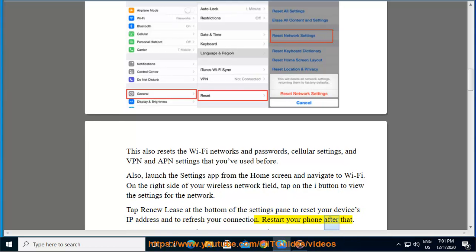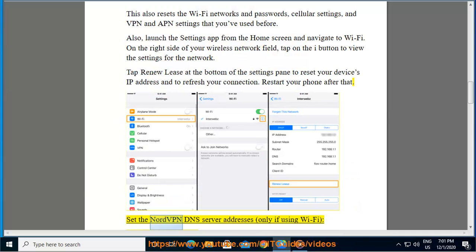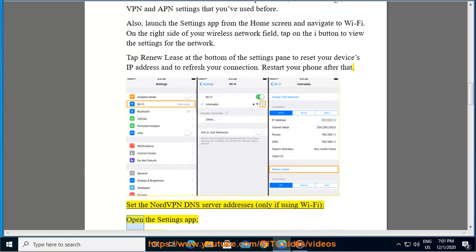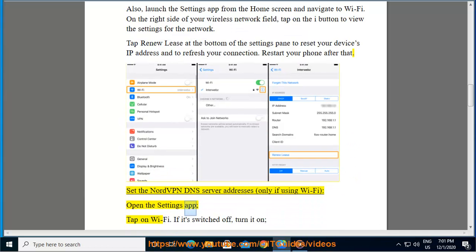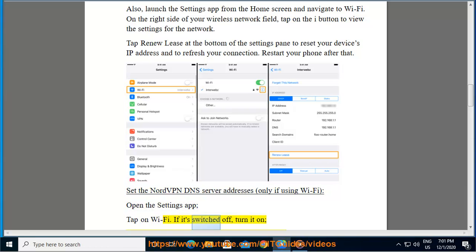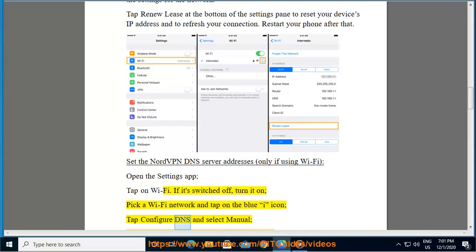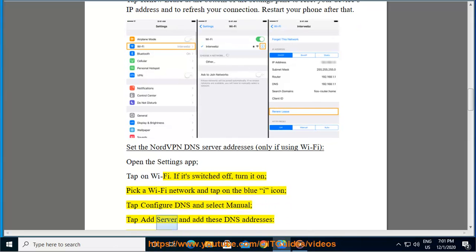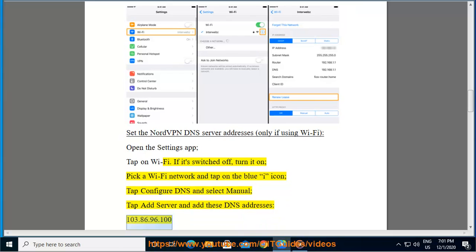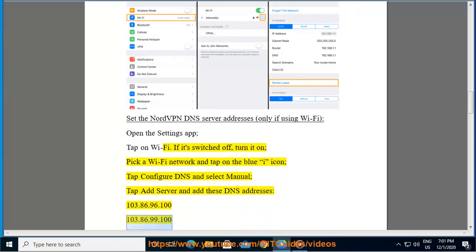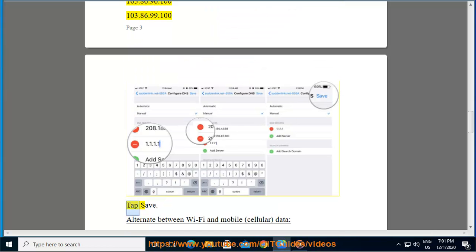Set the NordVPN DNS server addresses, only if using Wi-Fi. Open the Settings app, tap on Wi-Fi. If it's switched off, turn it on. Pick a Wi-Fi network and tap on the blue icon, tap Configure DNS and select Manual, tap Add Server and add these DNS addresses: 103.86.96.100, 103.86.99.100. Tap Save.